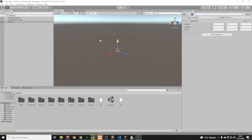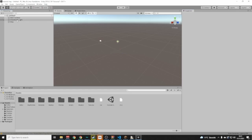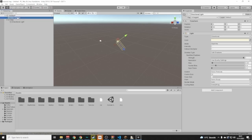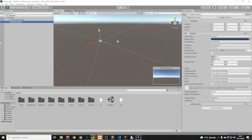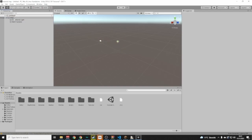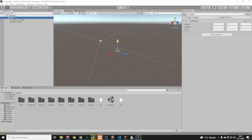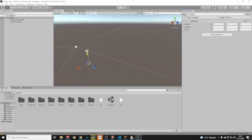Drag this new Map object into the hierarchy, and drag the Main Camera in there as well. Then always make sure that when you have the Map selected, the position says 0, 0, 0.